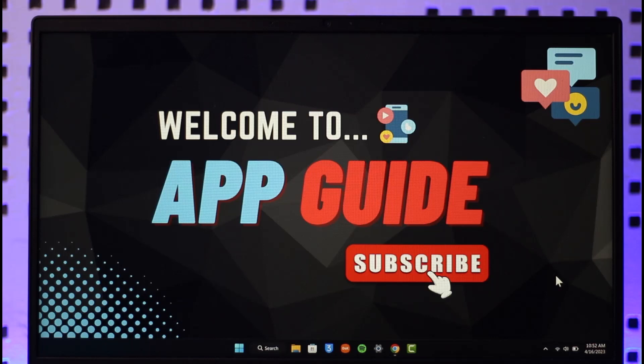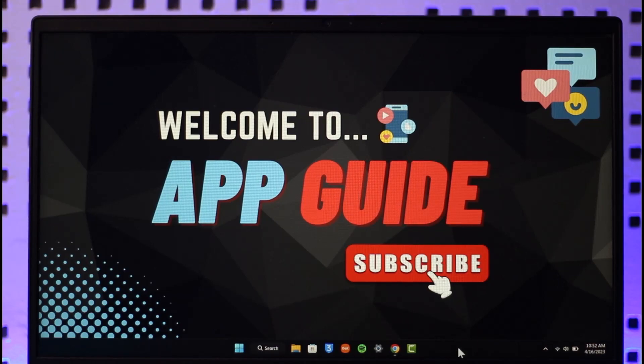Now if you're not being able to log into Bloxflip, there could be a couple of reasons behind it. The first thing you want to make sure is that you are connected to the internet. Once you make sure that you're connected to the internet, you want to simply open up your browser.